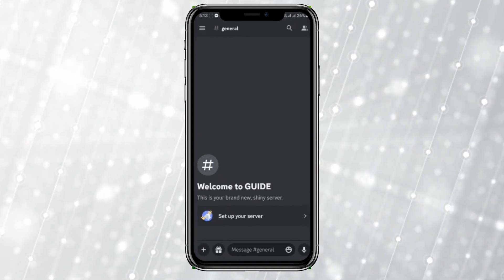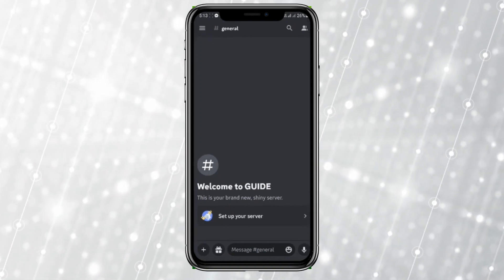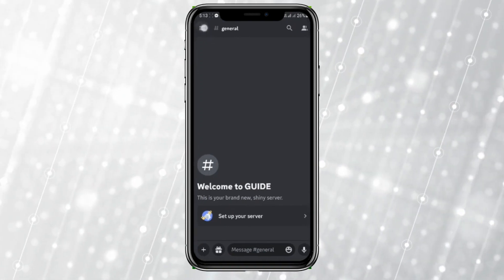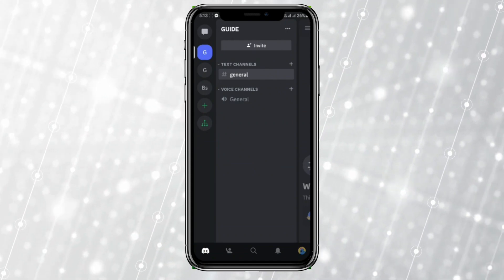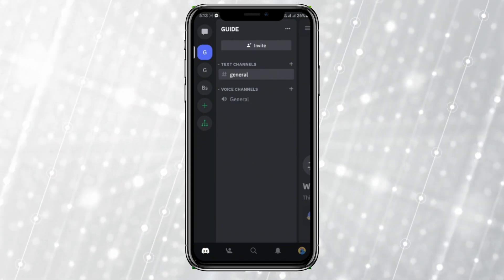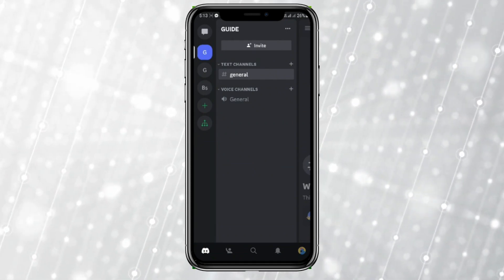Now we need to click on this three line icon in the top left corner. So let's tap on this.